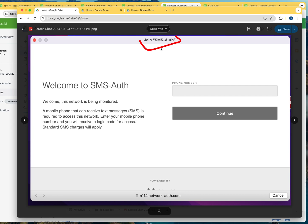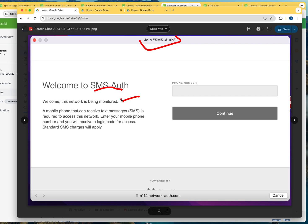But something to pay attention to right here is that you're going to see join SMS auth. And remember, this is the name of the SSID that you created. And it says welcome to, so I'm sure that you would like to use something better than SMS auth. And as you could see, this is the welcome message that I typed, welcome, this network is being monitored.